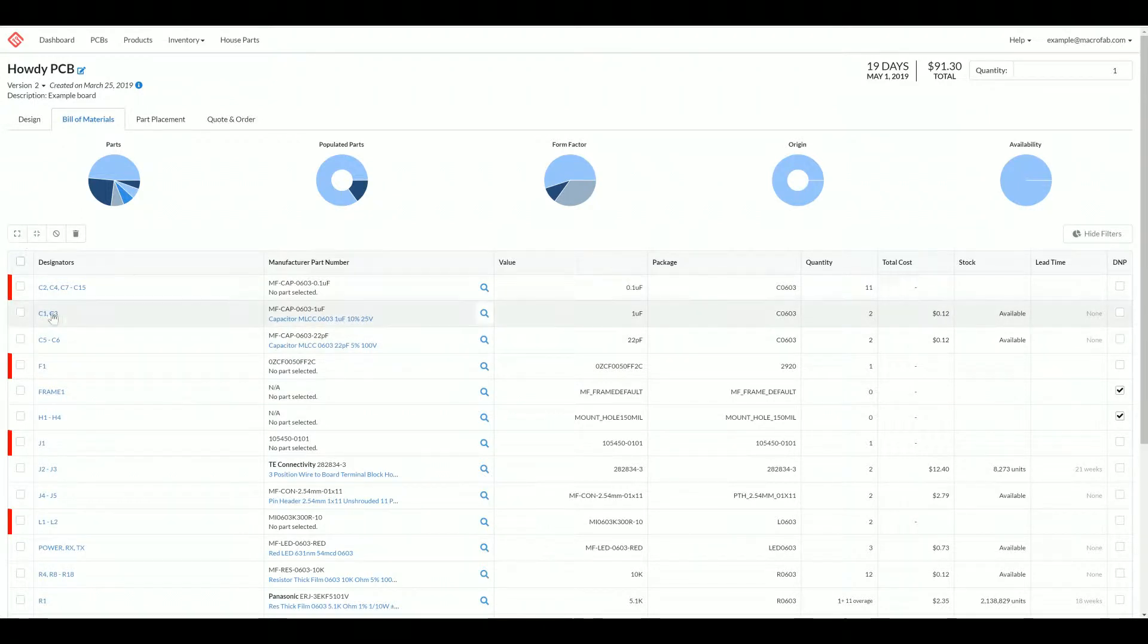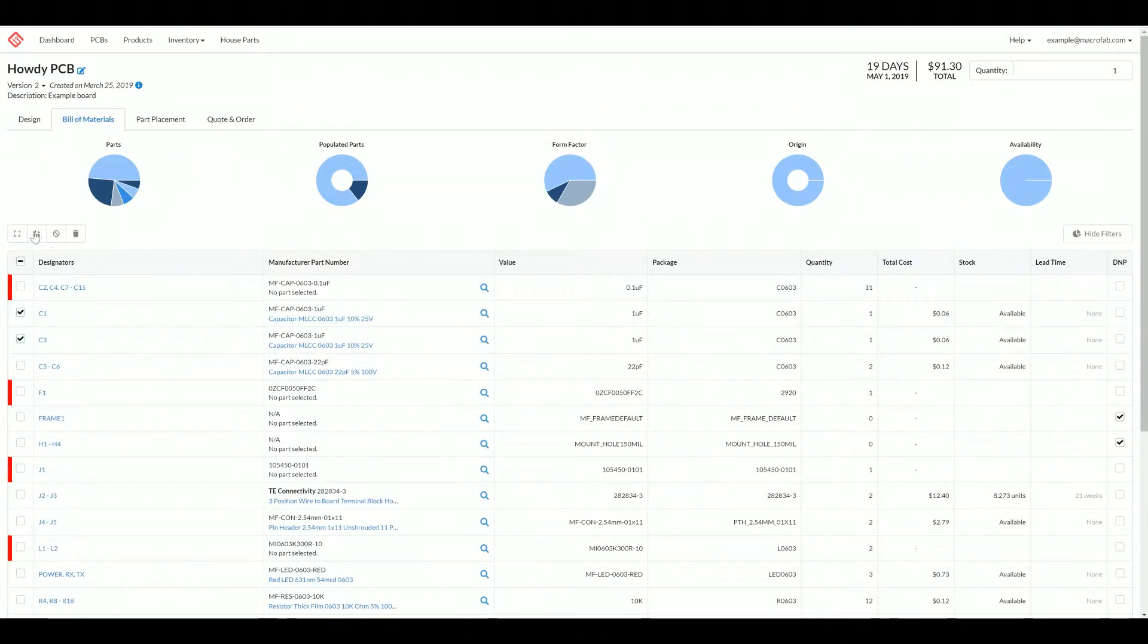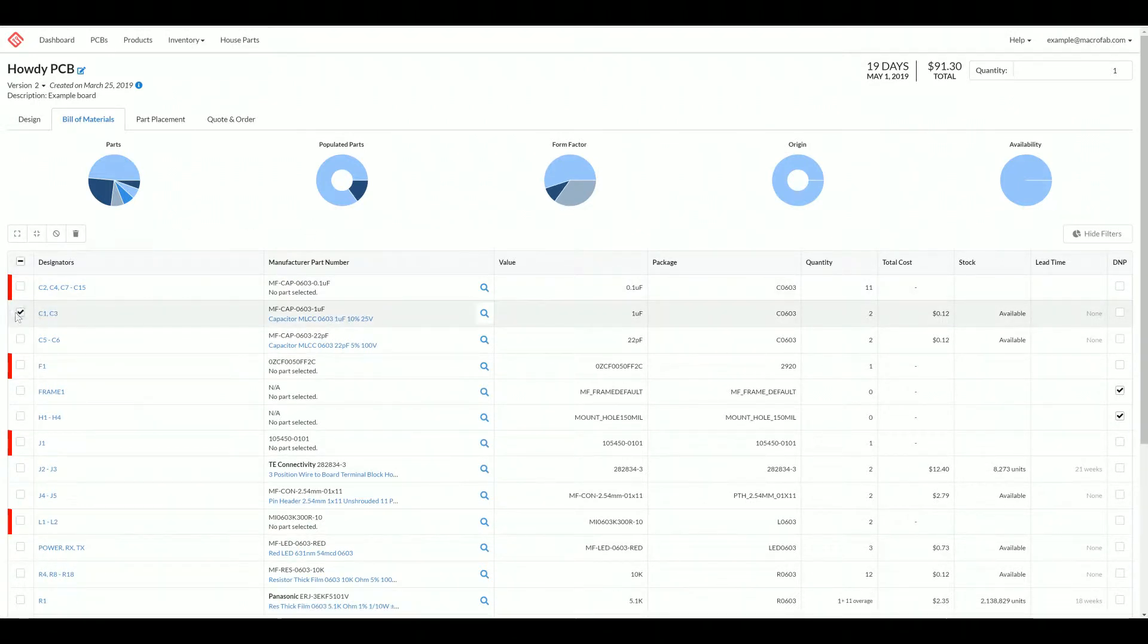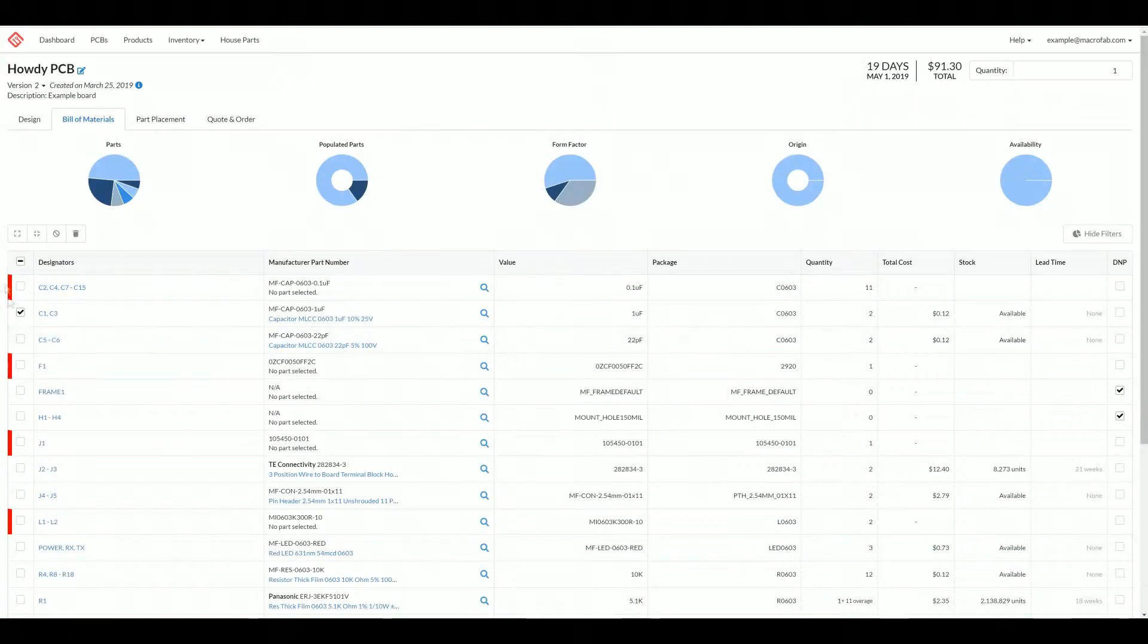We can also ungroup, so we can separate C1 and C3 apart. But we actually want those together. We can also delete. If you delete, you'll get a confirmation. Make sure you want to delete it because there is no undo function and you'd have to add those parts back.